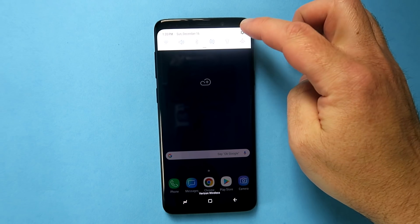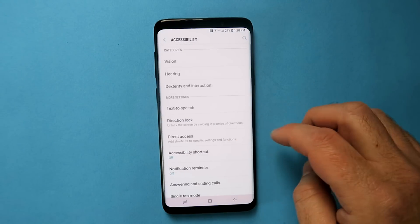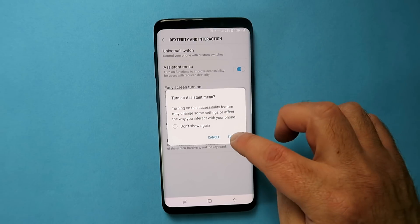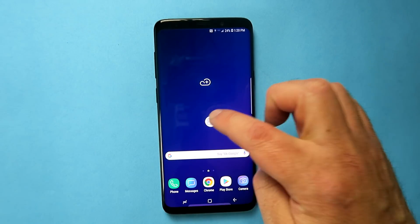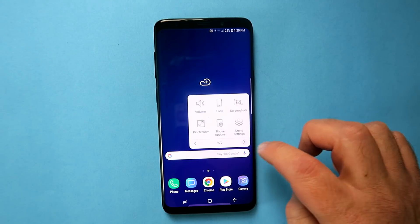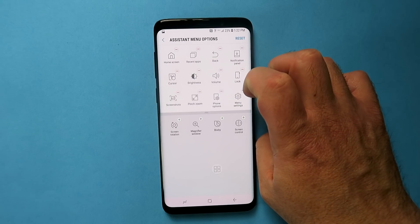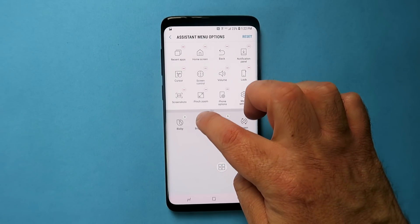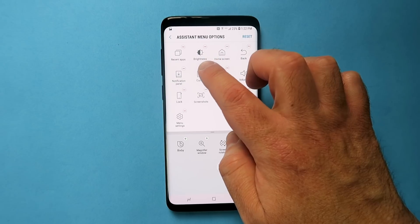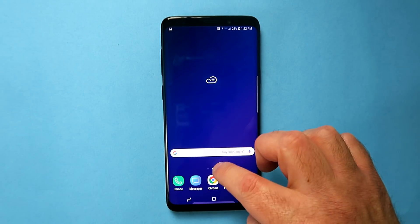Let me show you the hidden Assistant Menu option. Go into Settings, scroll down to Accessibility, tap into that, choose Dexterity and Interaction, then Assistant Menu, and enable it. Once you turn it on, you'll see a little square pop up that you can move anywhere, and when you tap on it a whole bunch of options open. You can customize it by going back into Assistant Menu options — enable or disable options you don't need, move things around, press the minus sign to remove items you don't want, and press the plus sign to add items you do want.